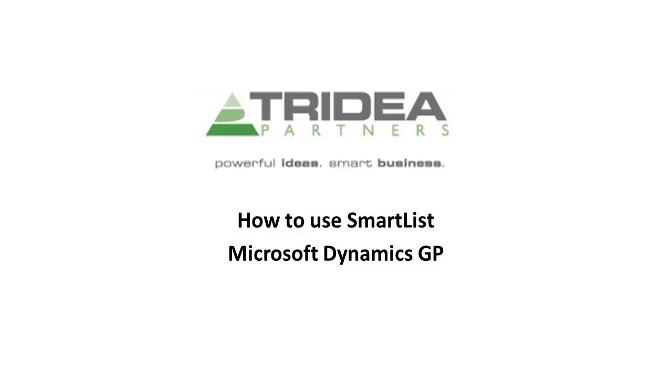This is Renee with Tridia Partners and in today's video I'm going to show you how to use SmartList. SmartList is a powerful querying tool that comes out of the box with Microsoft Dynamics GP. It allows you to view and search through all of your system's raw data.